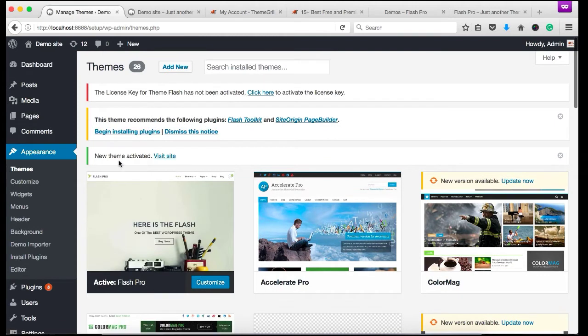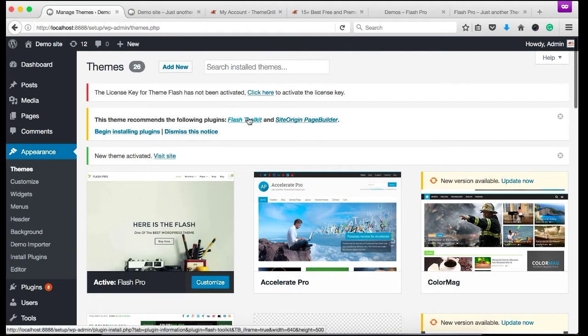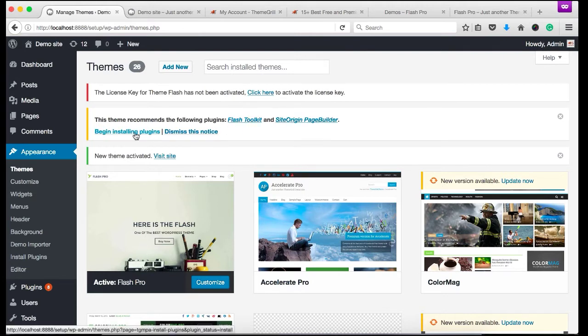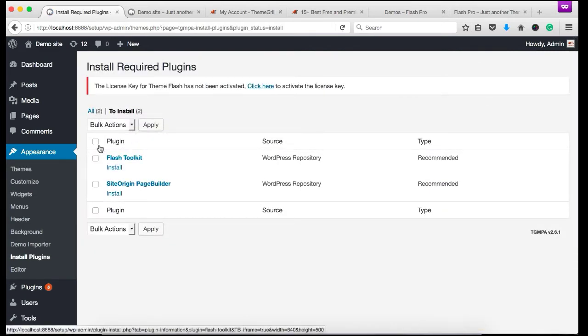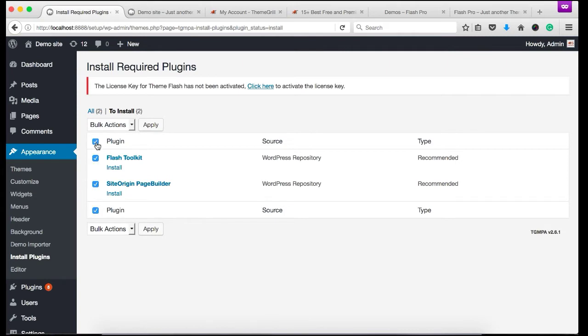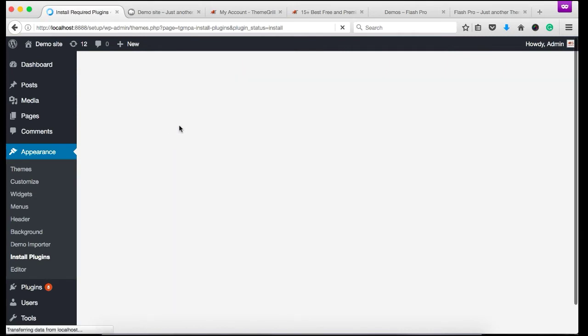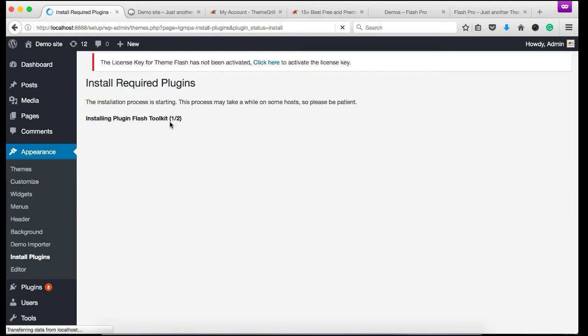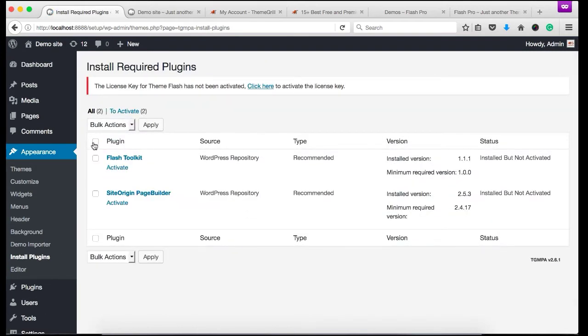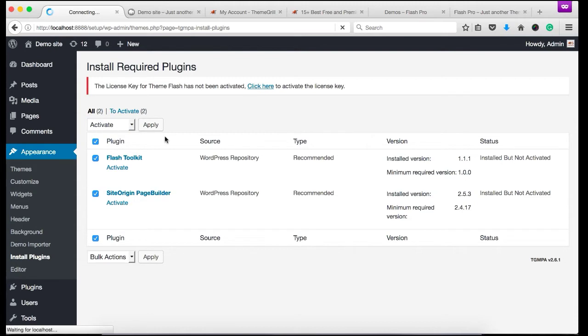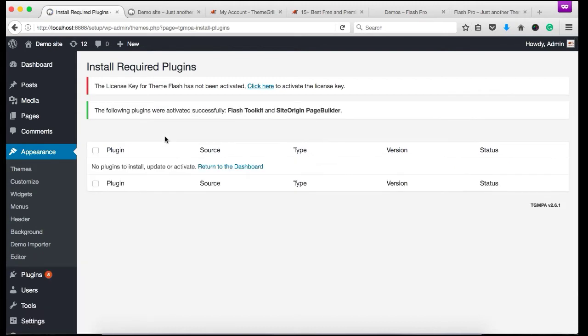Okay, so here are a few plugins that are recommended by the theme. They are Flash Toolkit and Site Origin Page Builder. We need to install this first. So let's begin by installing the plugins. Check both the plugins and click install. Okay, return to required plugins installer so that we can activate the plugins. Let's activate both the plugins. And now the plugin has been activated.